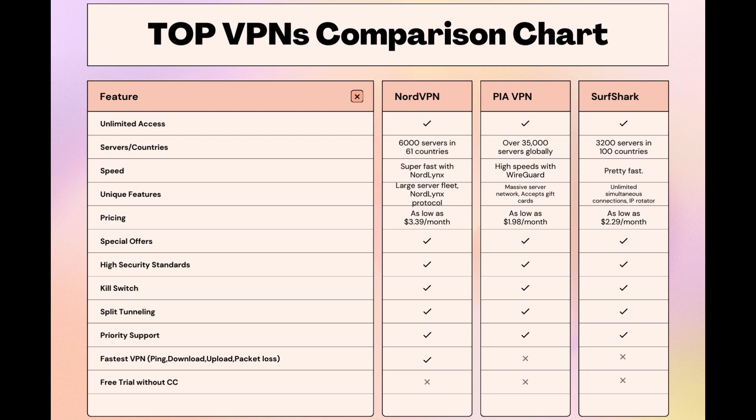While each VPN brings its strengths to the table, NordVPN consistently excels in speed, security, and server reach, marking it as the preferred choice for users seeking an enhanced experience on email.